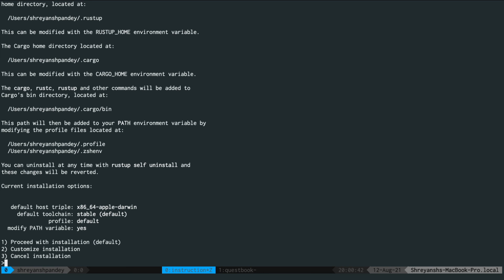When you see this press one which will proceed with the installation. It will add all the environment variables which are necessary for you to get started.